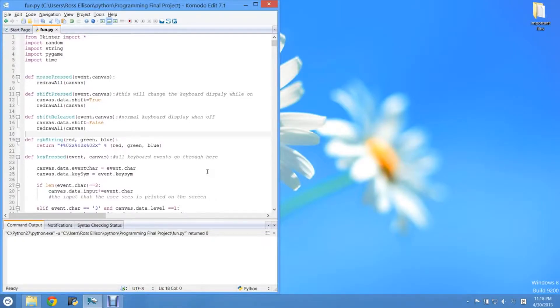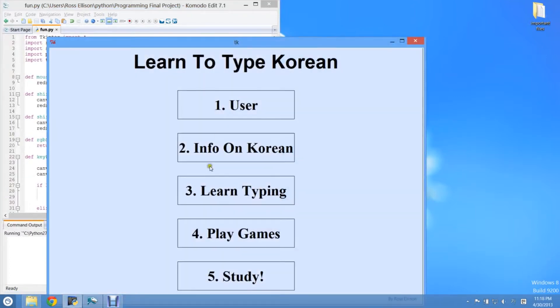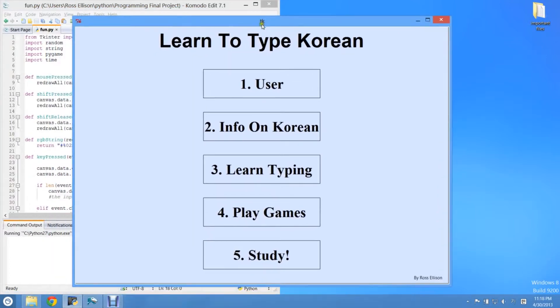Alright, so now you can type Korean, and that's good, but chances are you're probably going to have a hard time because you don't quite know where the keys are on the keyboard yet.